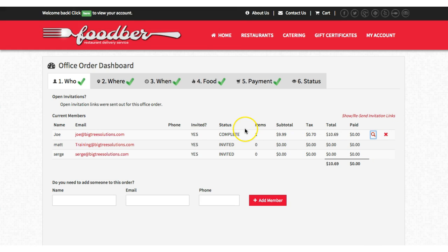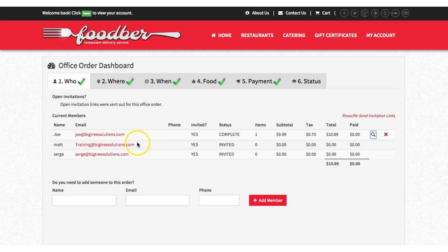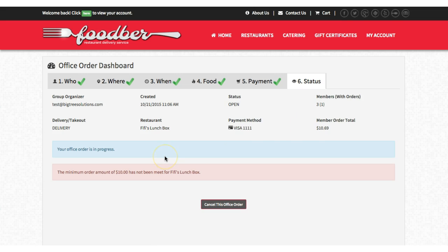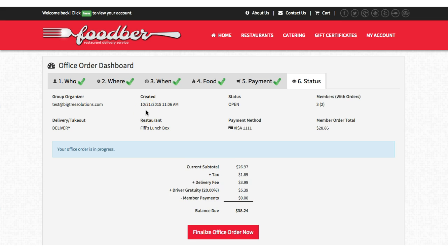There might be a chance that Joe changes his mind and cancels his own order, or maybe he calls and asks us to cancel it for him. We can do that, but we need another order. You can always monitor this through the status — total members are three, total members with orders is one. As soon as another order comes in we'll be able to process. Another order has now come through and out of three, two members have ordered.